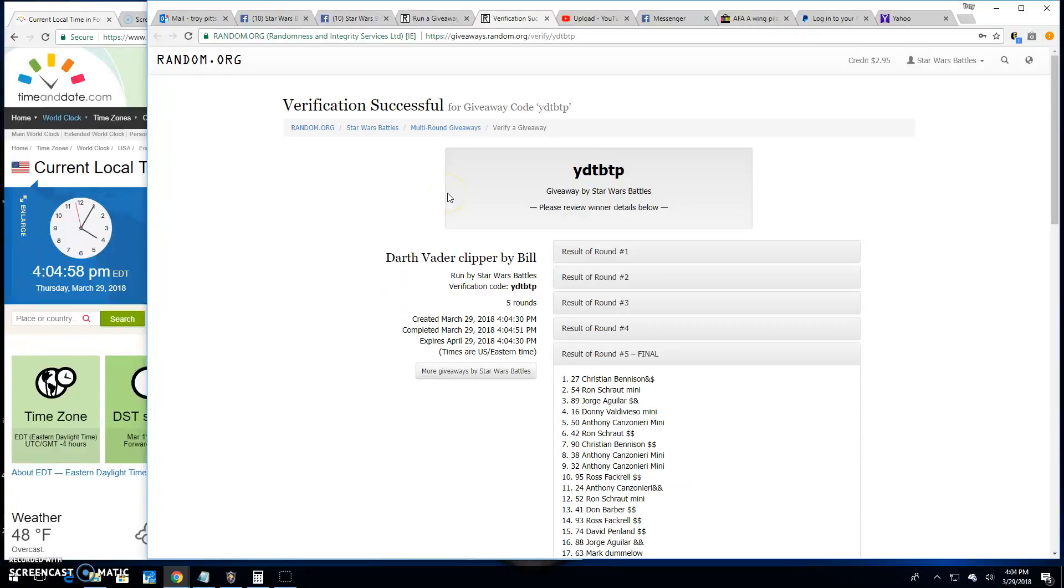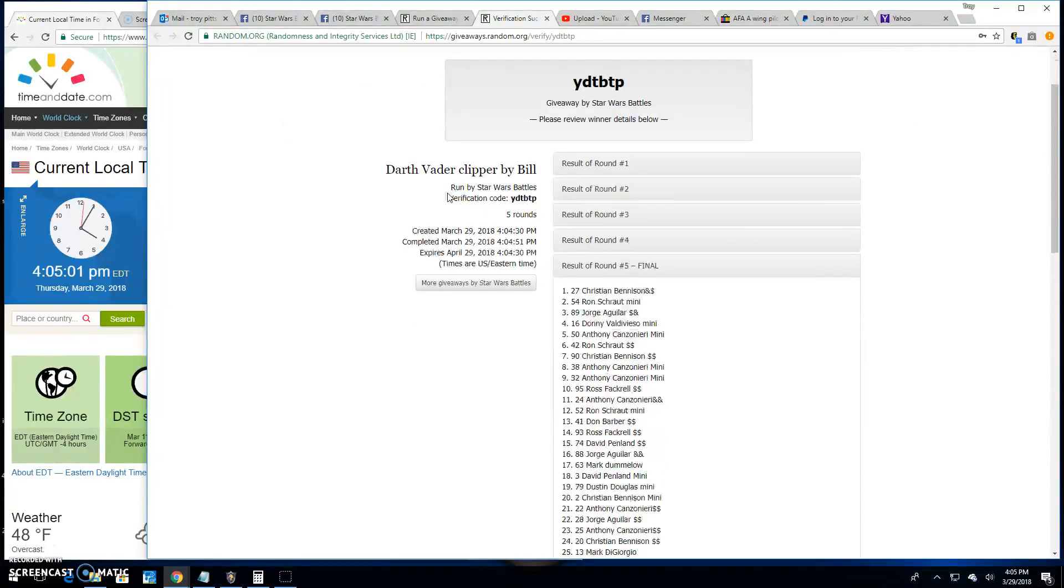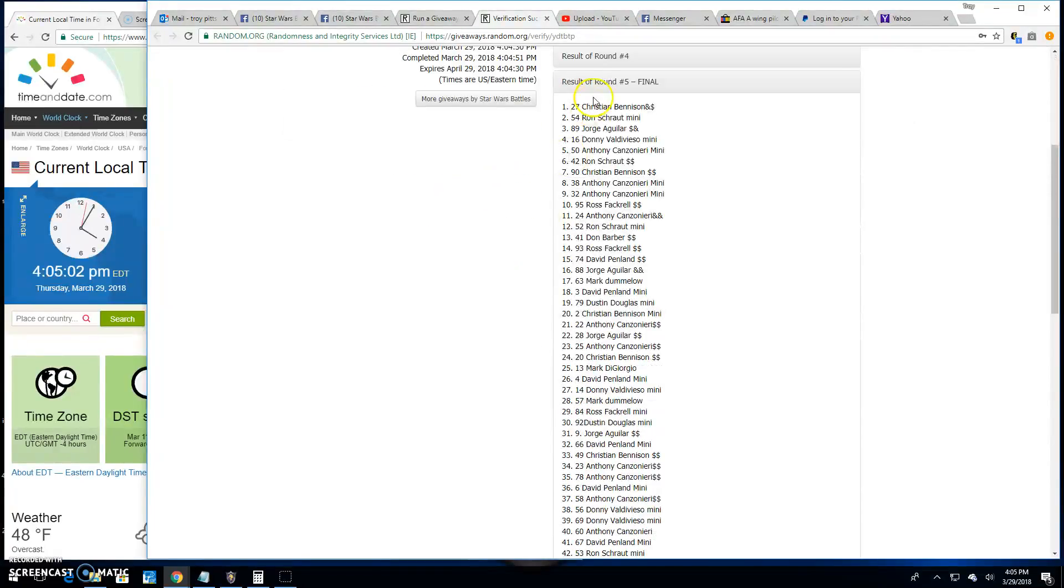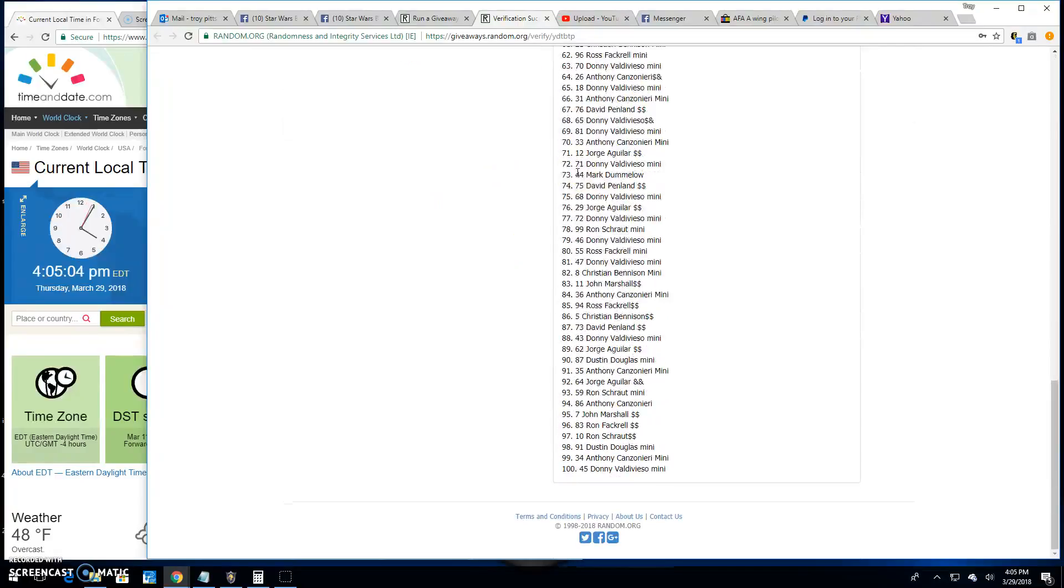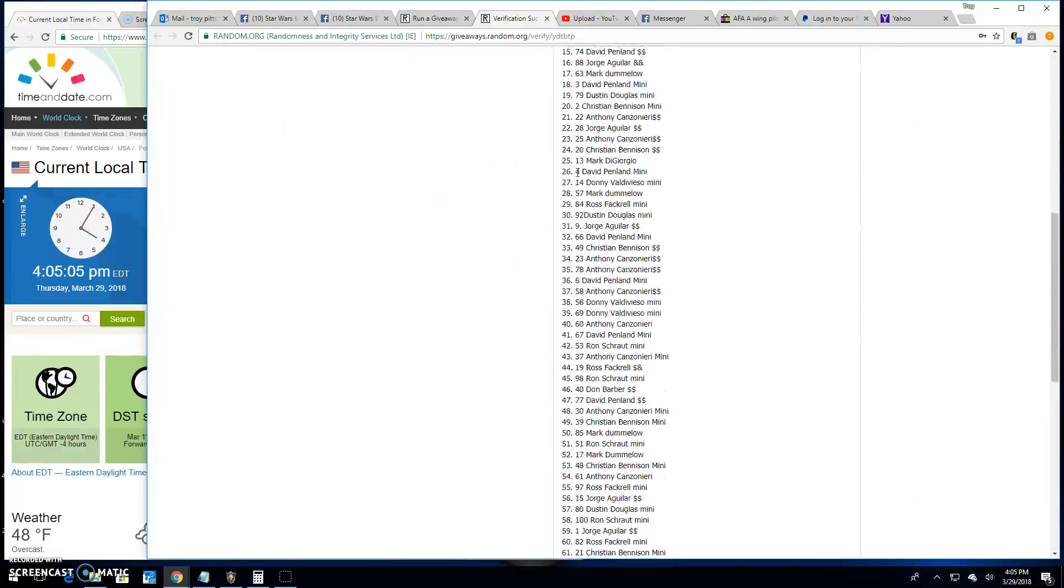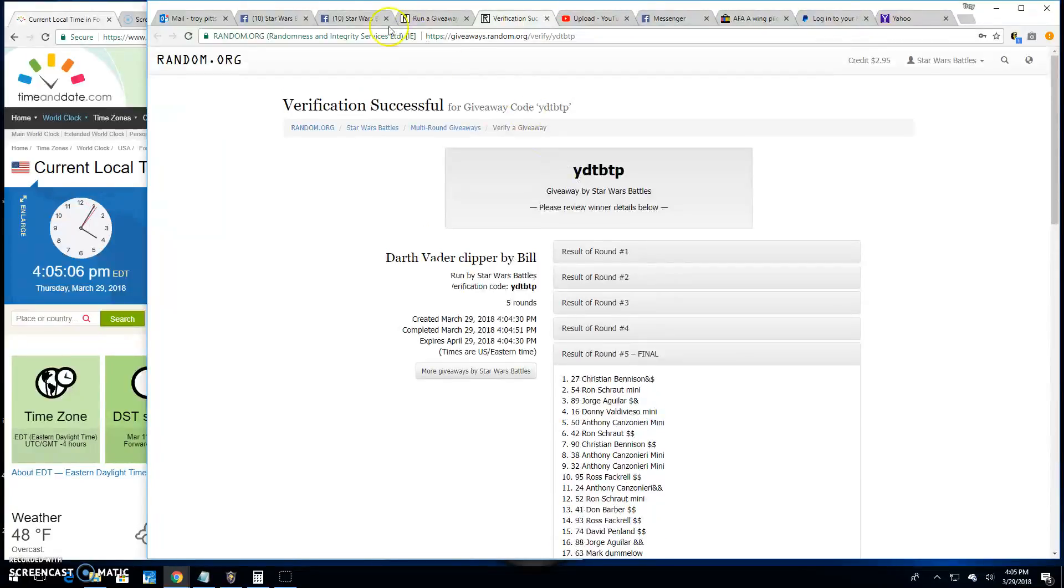Verification code for this battle is YDTBTP. There it is, spot 27, along with all the other entrants.